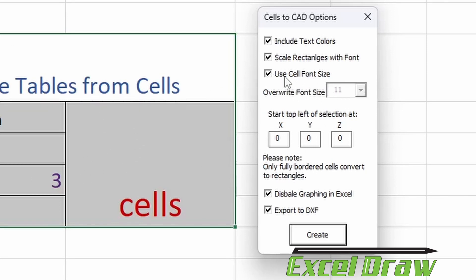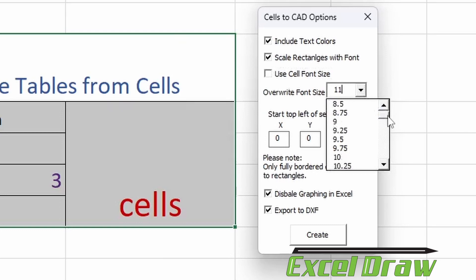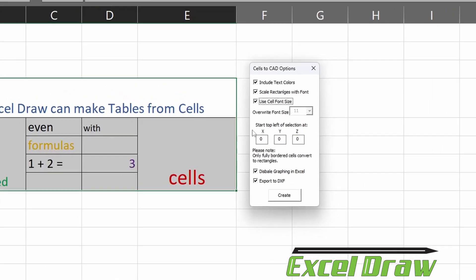If you'd like to make all the text the same size, you can just deselect this and you can select whatever size inside your DXF document that you want it to be.